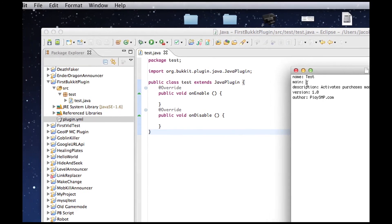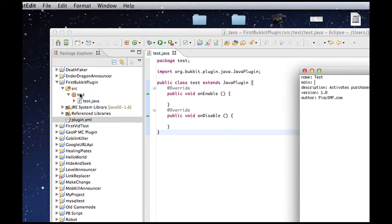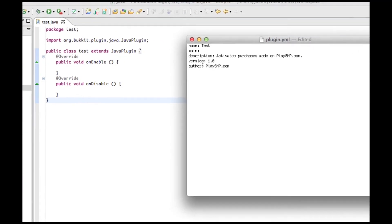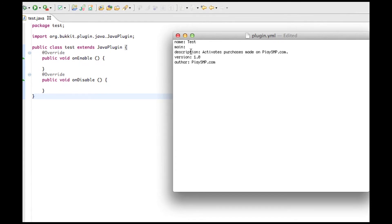So, what we need to do is, since test.java, which is our main class, is inside of test the package, we need to do test.test. We don't need .java, we don't need anything except test.test.